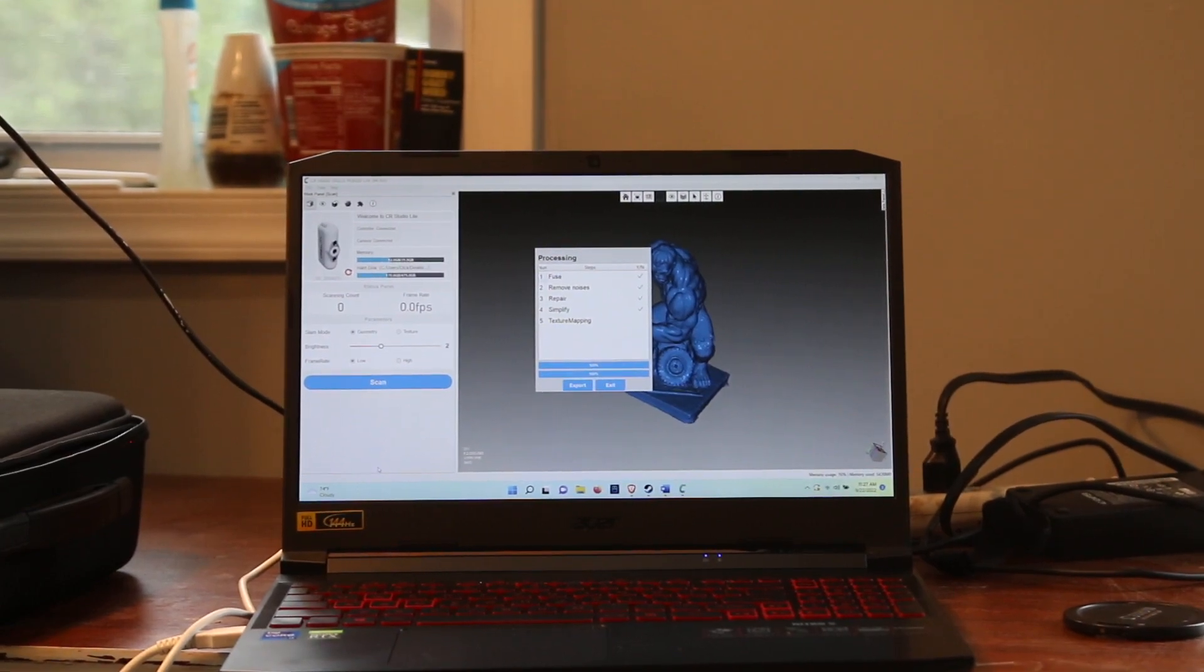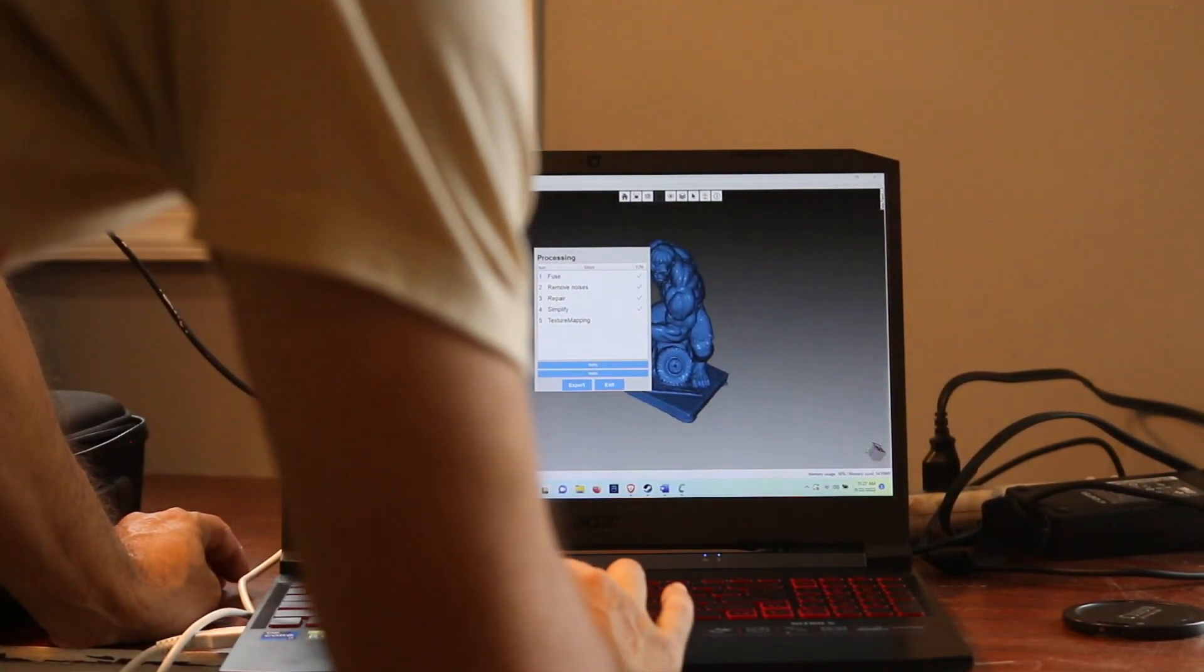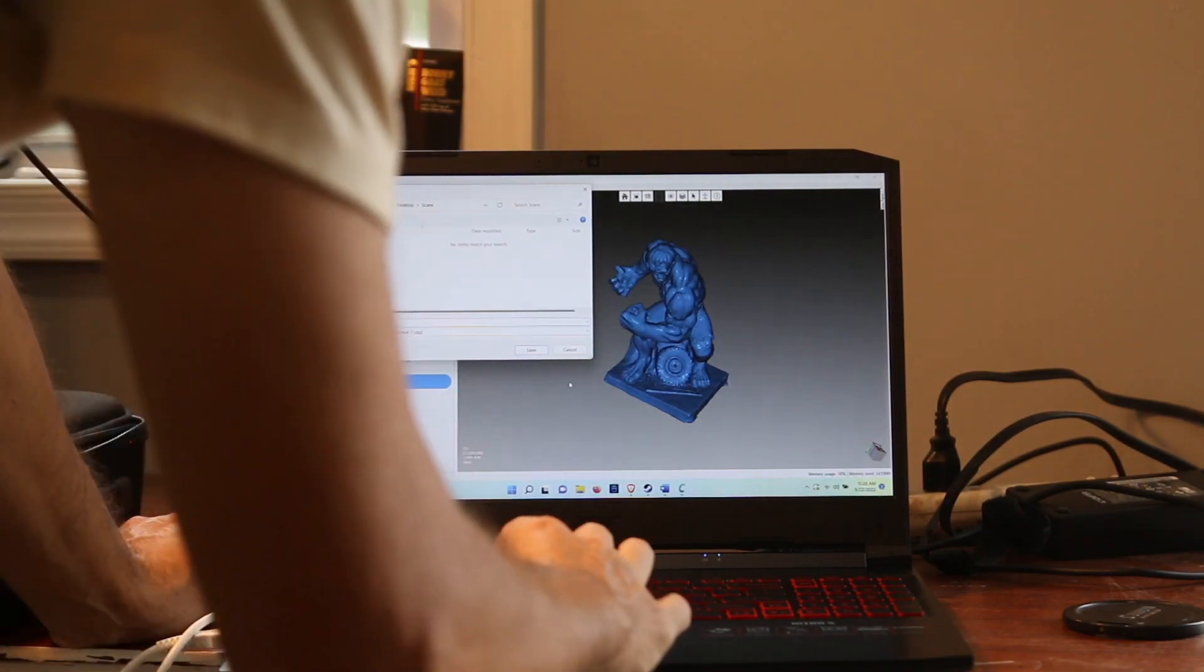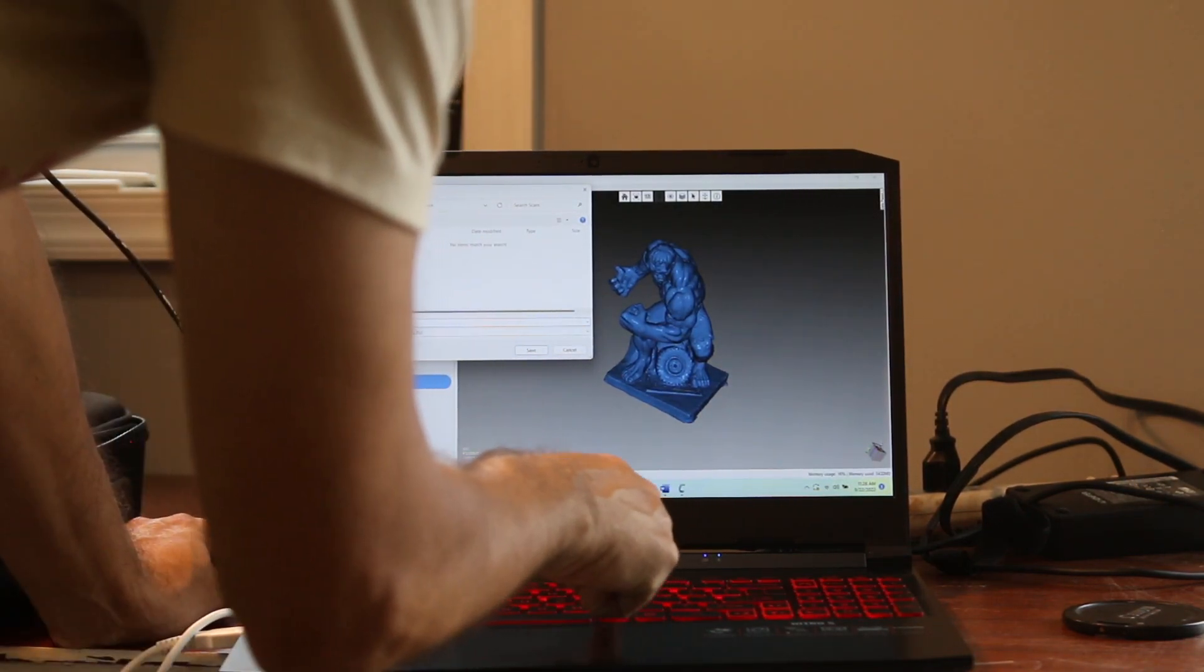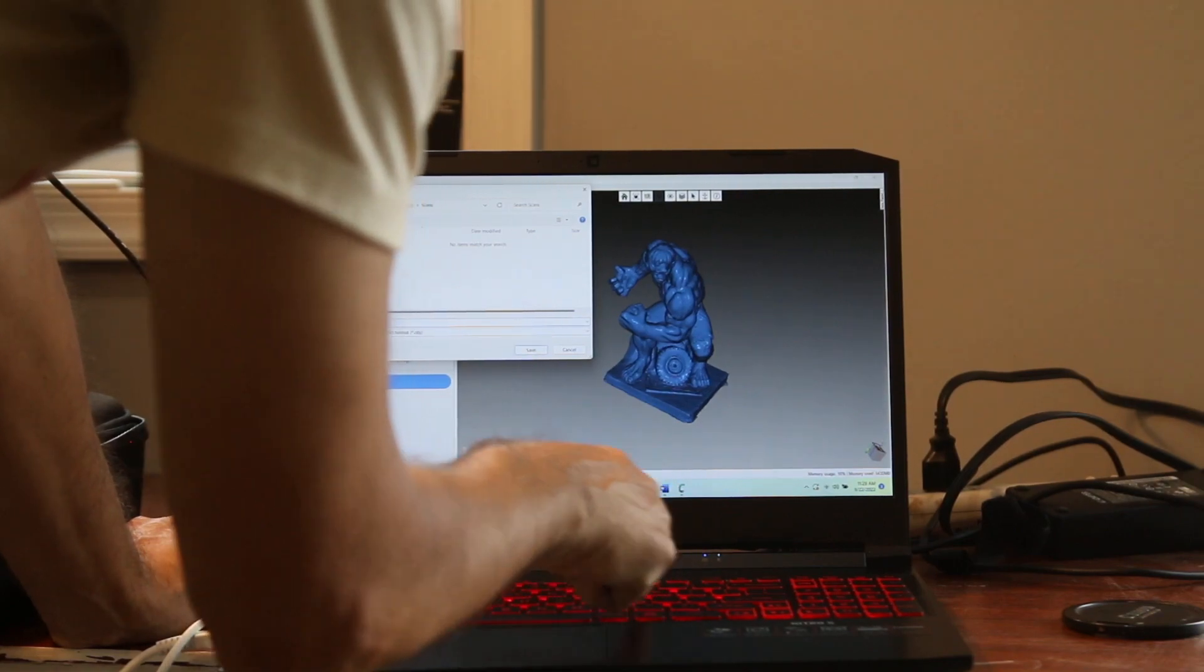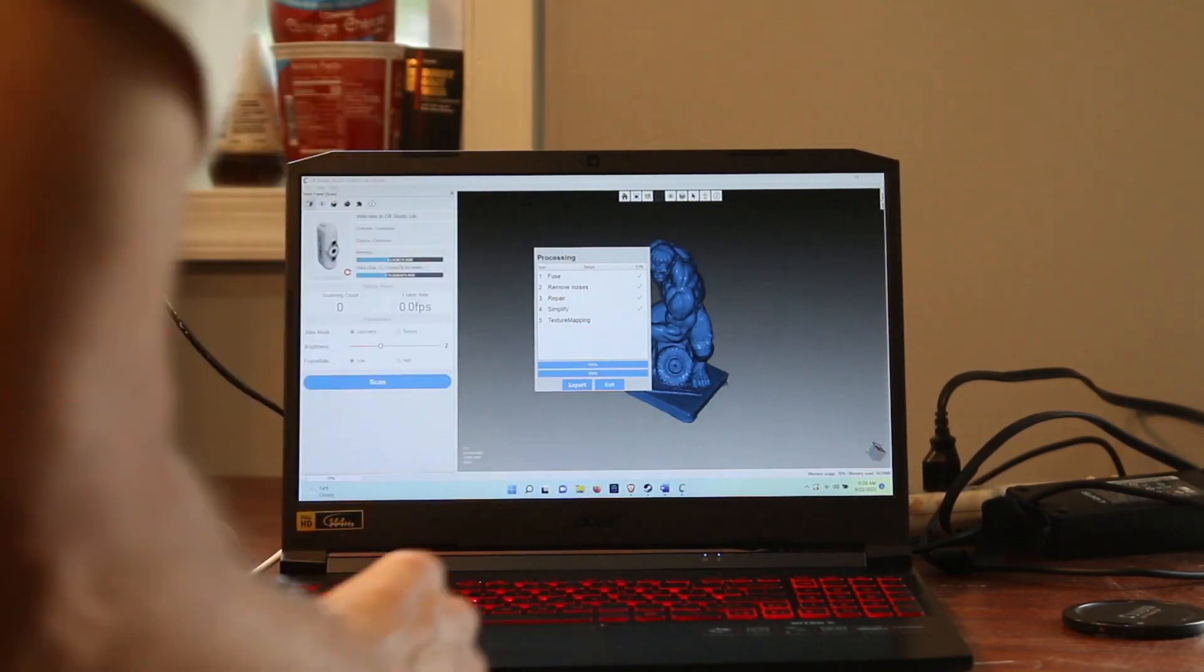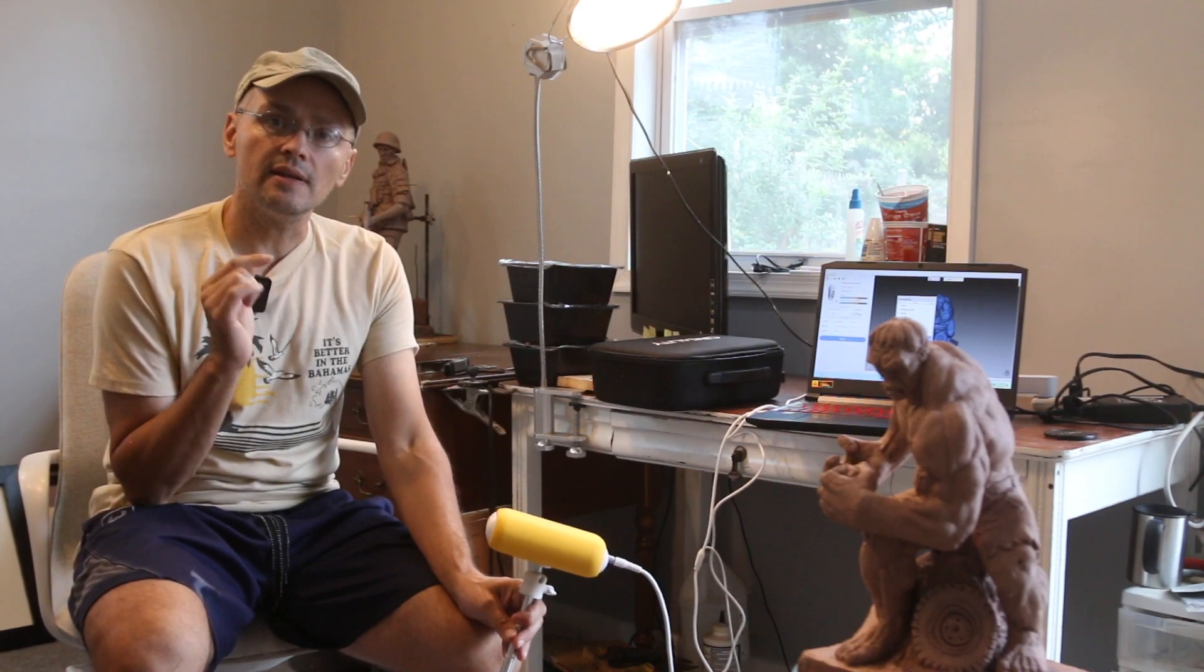At this point you're going to get an option for export. I'm going to do that, and I'm going to call this Hulk low poly and save it. So that's the first scan.